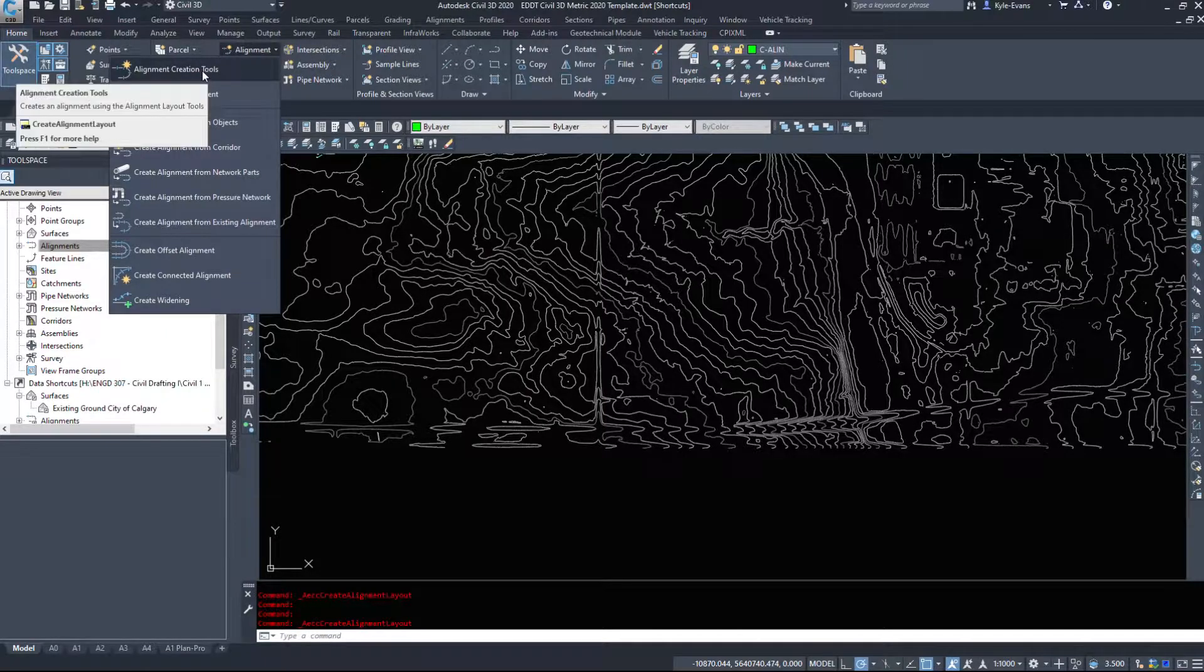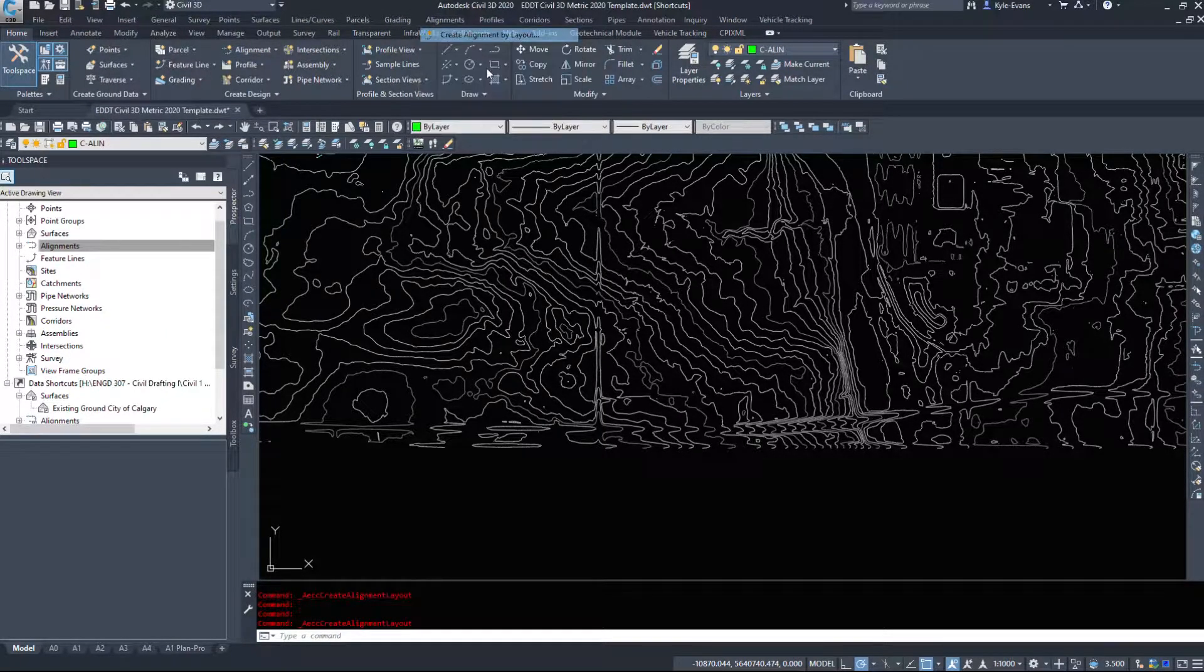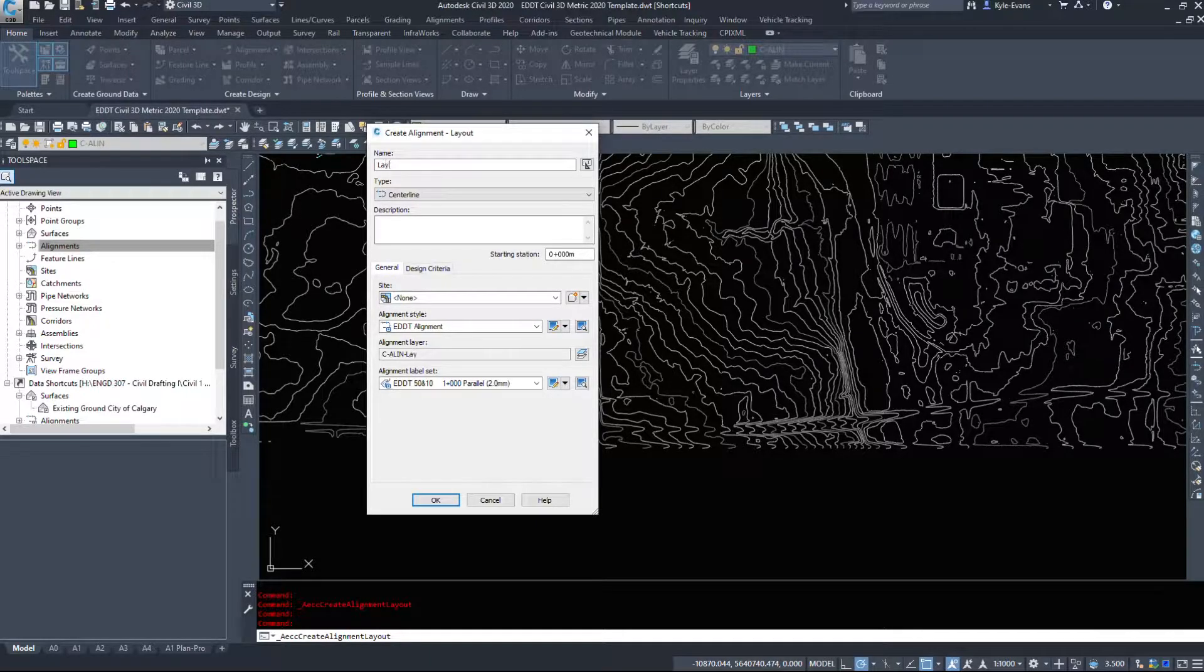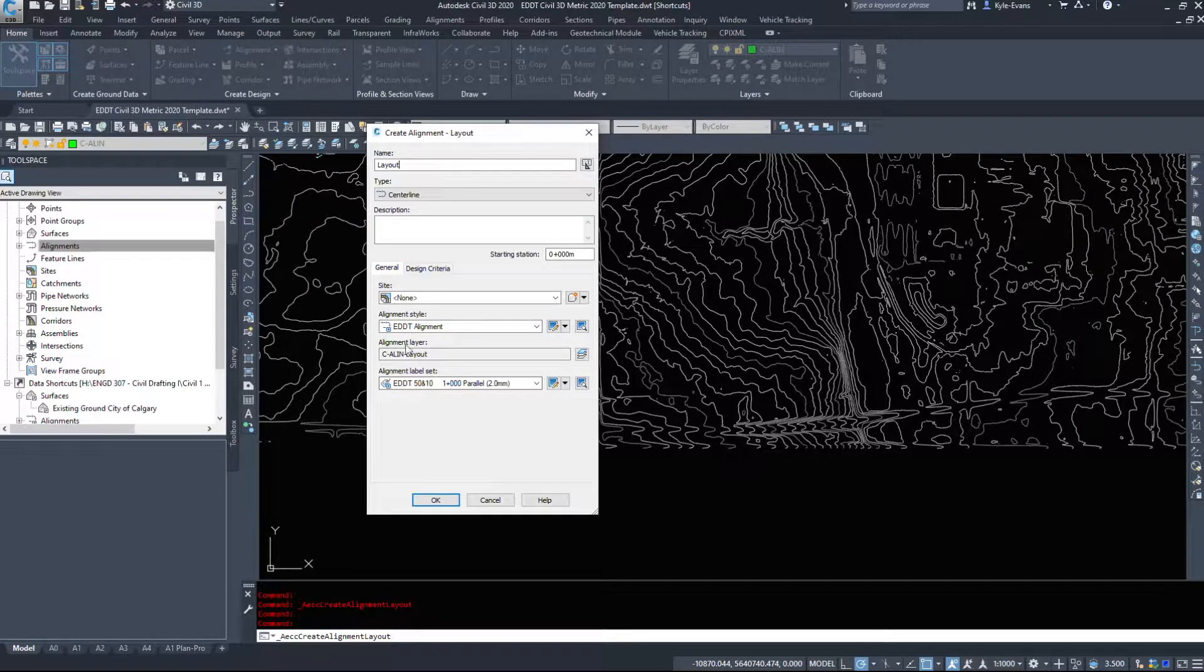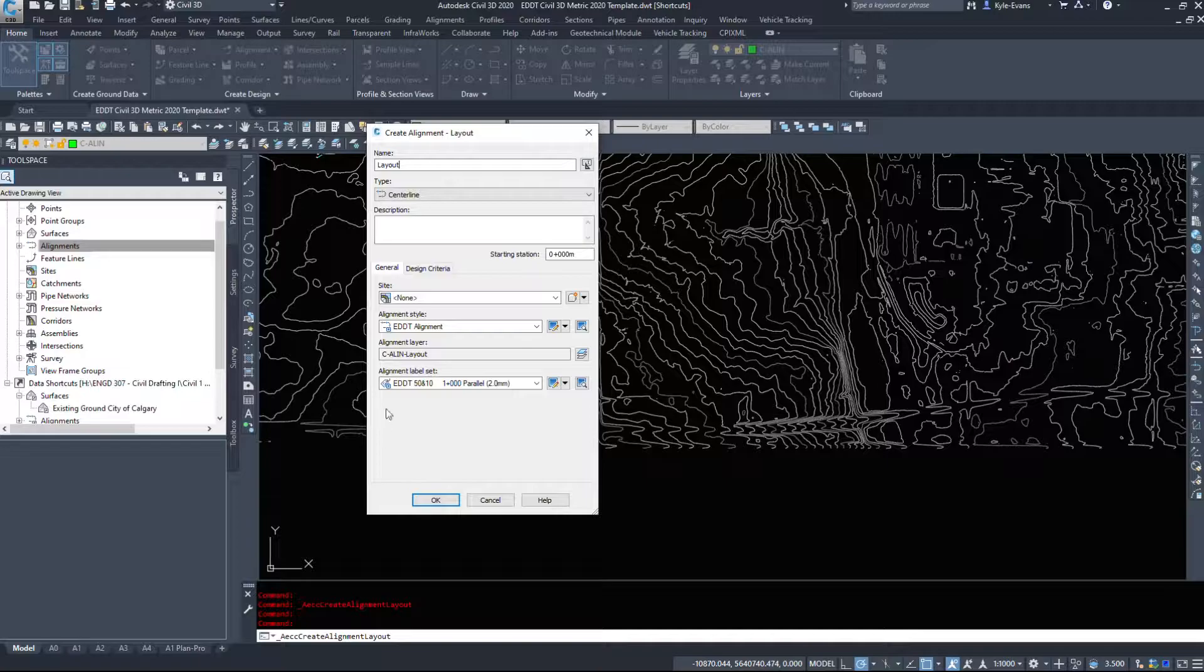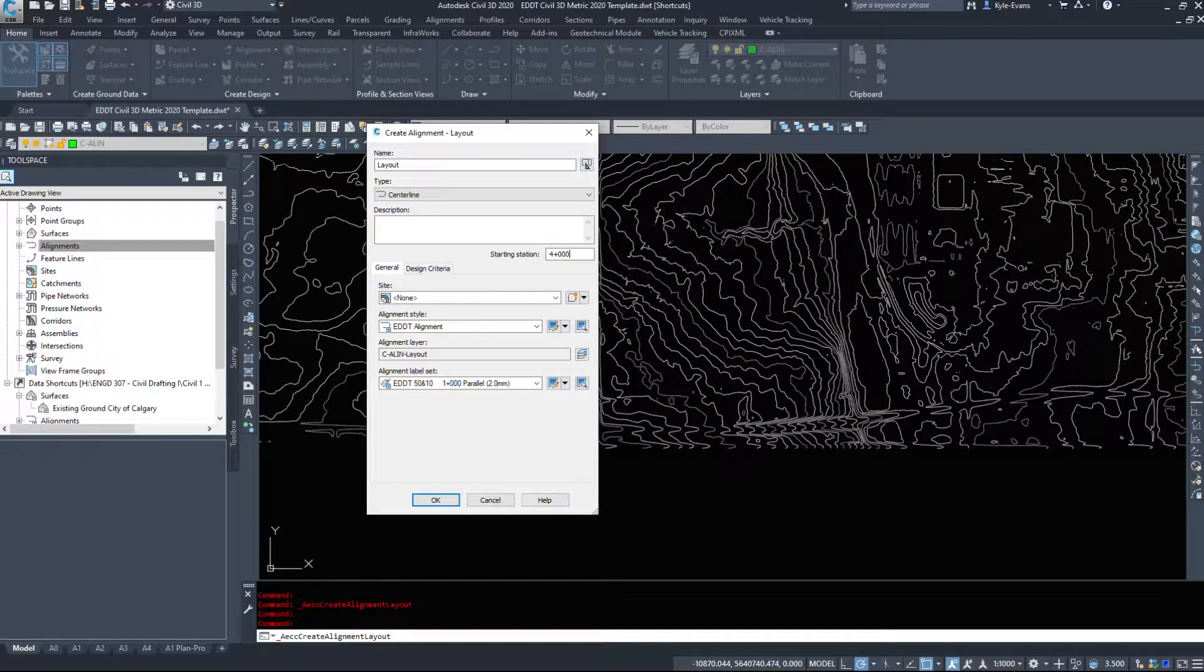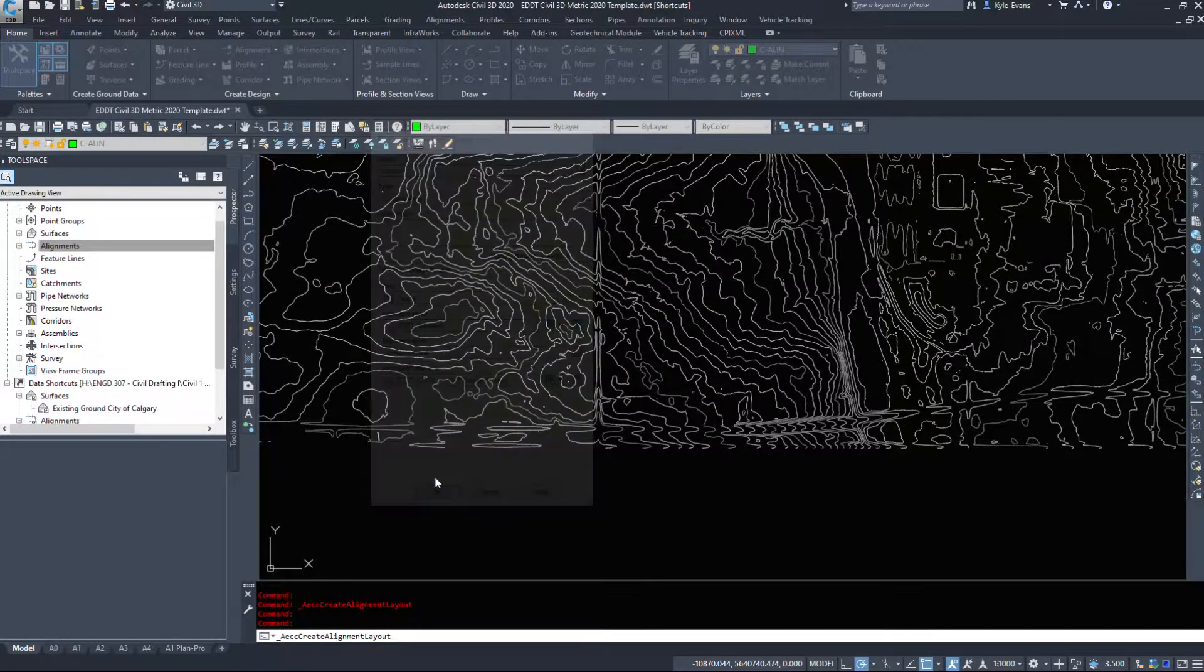Alignment creation tools create alignment by layout and we're just going to name this one layout. No site, we'll leave it on that style, the alignment label set, and if you notice it doesn't ask us to erase existing entities or add the curves between our alignments. I will start this one at 4000 as well, I'm gonna hit okay.